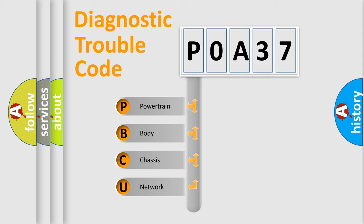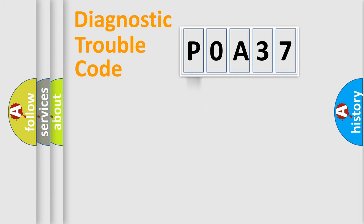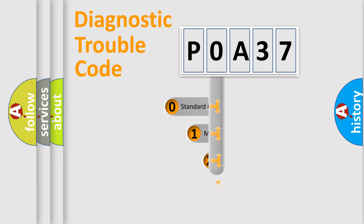We divide the electric system of automobile into the four basic units: Powertrain, Body, Chassis, and Network. This distribution is defined in the first character code.